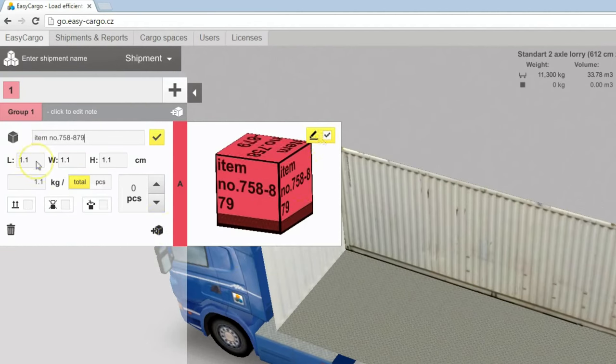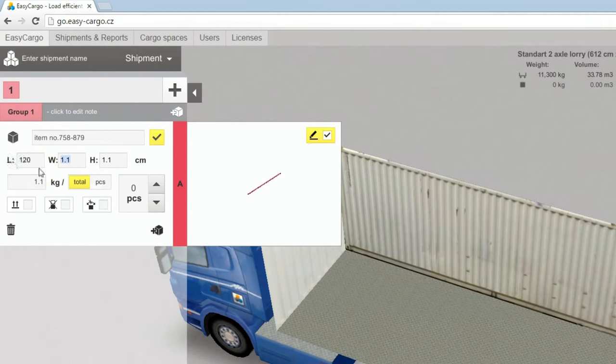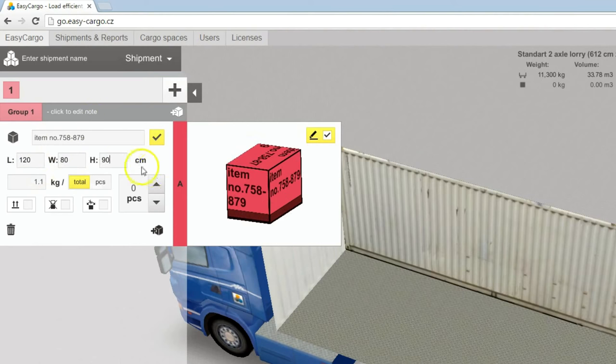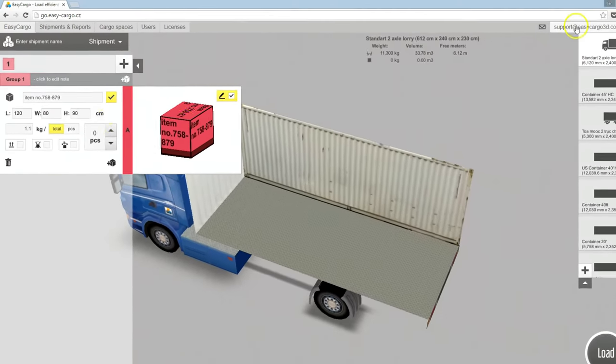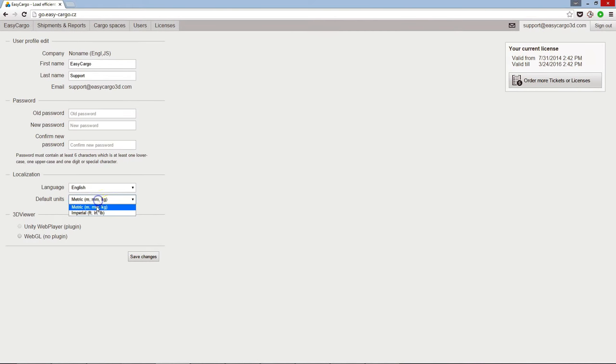Enter the size of the item. Be sure you are using right units. You can change the measurement system on the user profile tab.